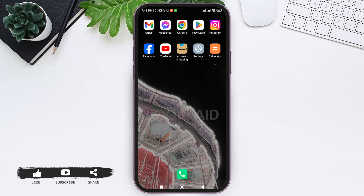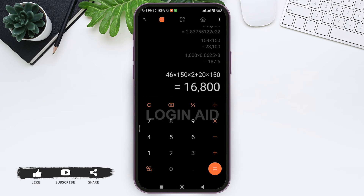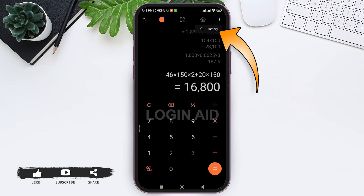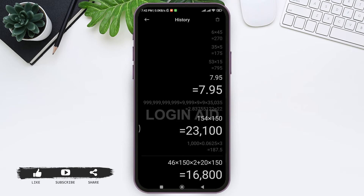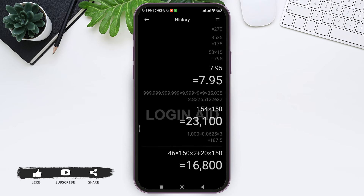To look for the calculator history, you need to tap on your calculator application on your mobile phone. Here you can see your calculating interface. You'll be able to see three dots on the top — tap on the three dots, then you'll be able to view your history.